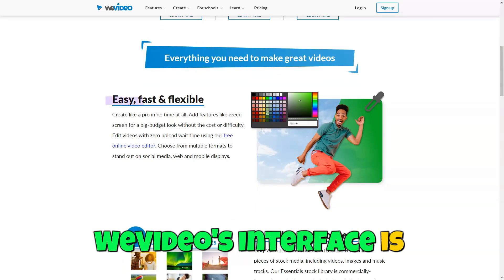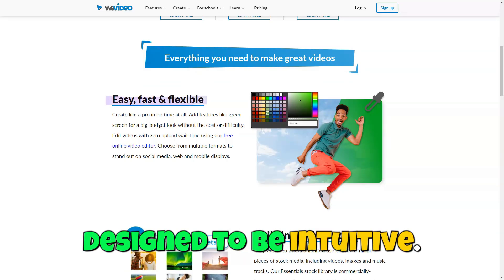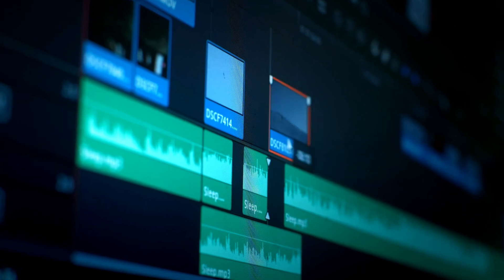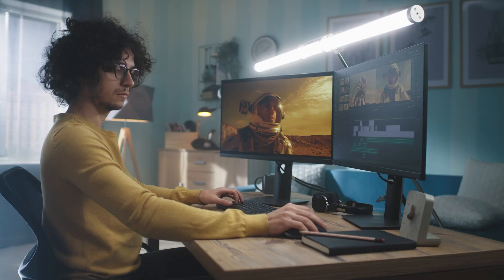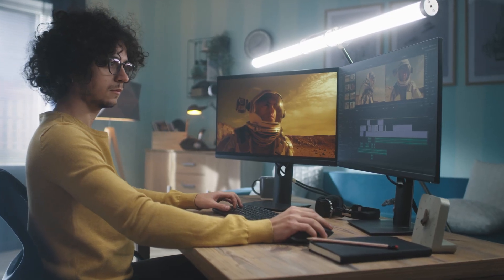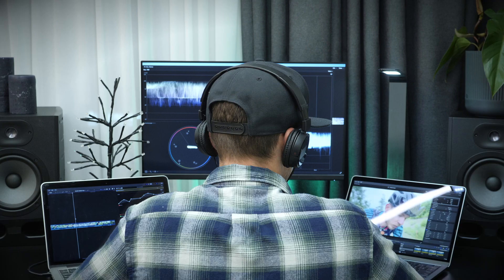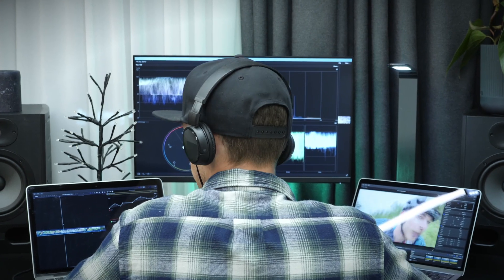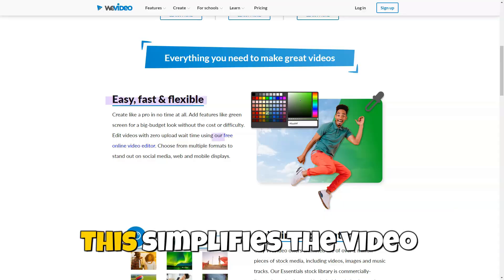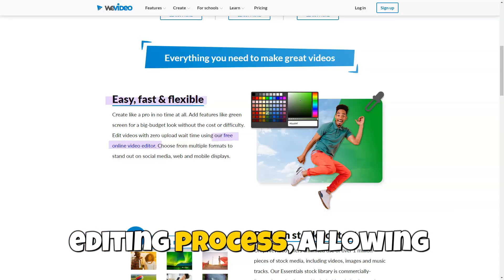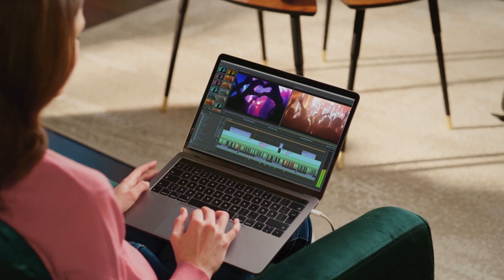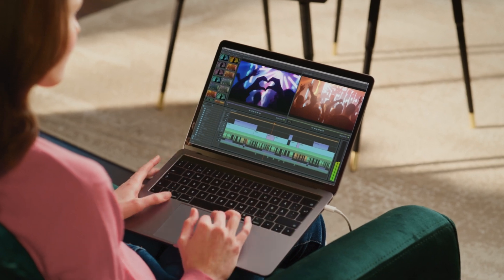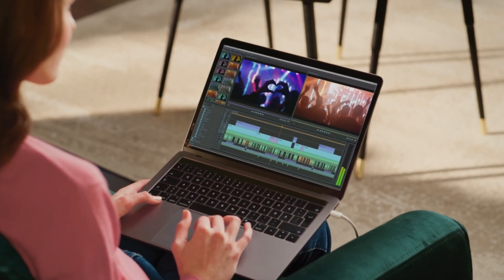WeVideo's interface is designed to be intuitive. With drag-and-drop functionality, users can quickly add videos, images, music, and other media to their projects. This simplifies the video editing process, allowing users to focus on creativity rather than technical details.